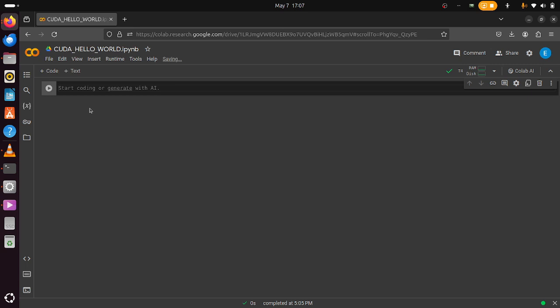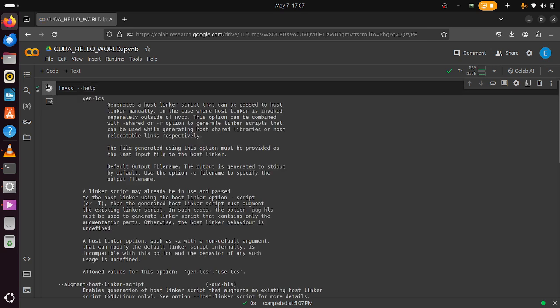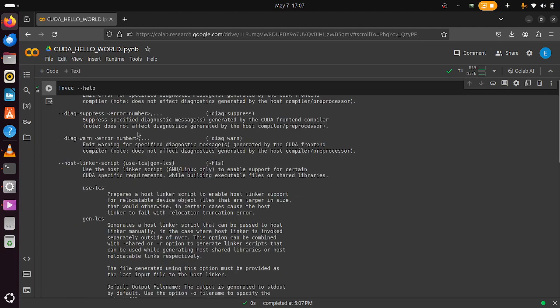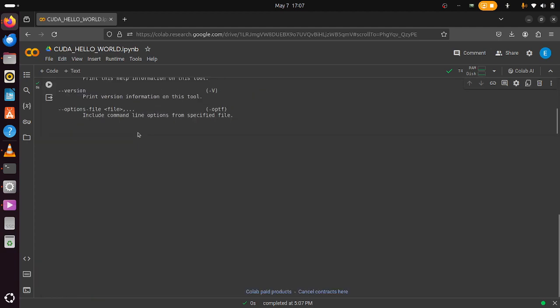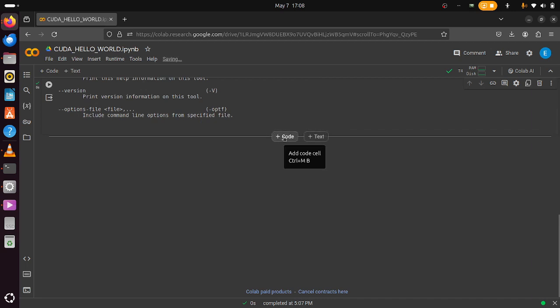The very first command we'll be running is checking out the NVIDIA compiler that comes included without any installations. This is a new instance, so if you just use the exclamation mark and write nvcc --help, you'll see the help menu from the NVIDIA compiler, which will be very useful for the programs we're about to write.